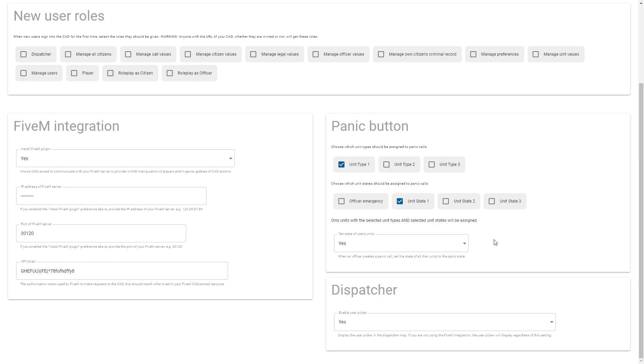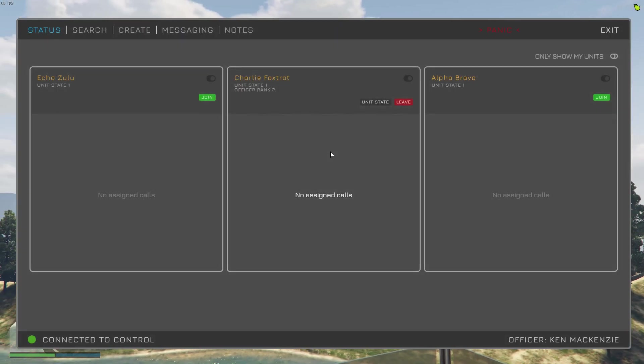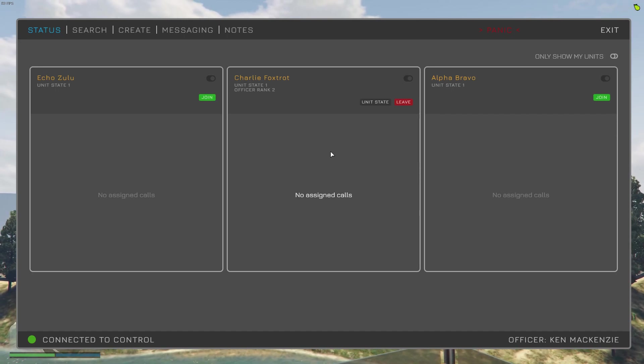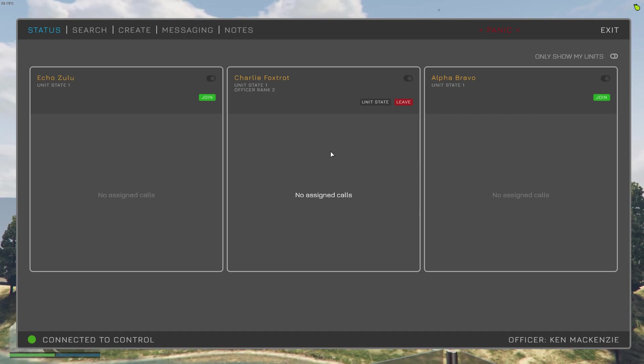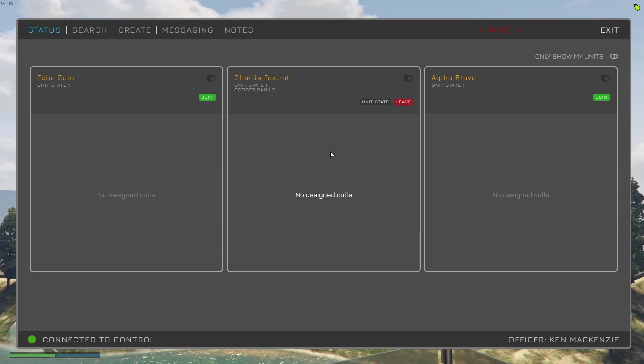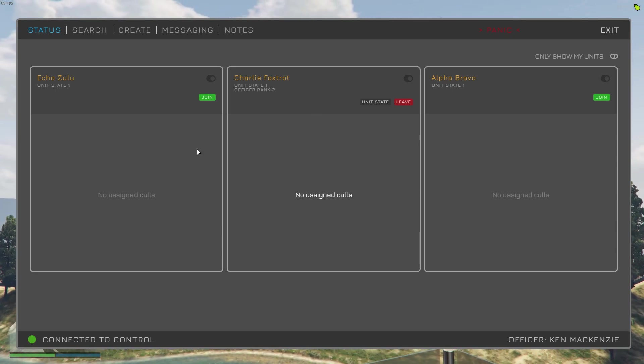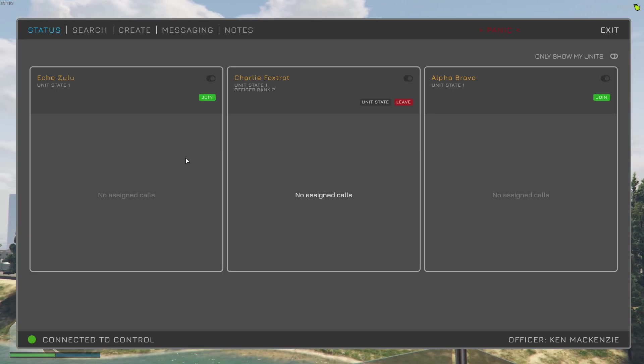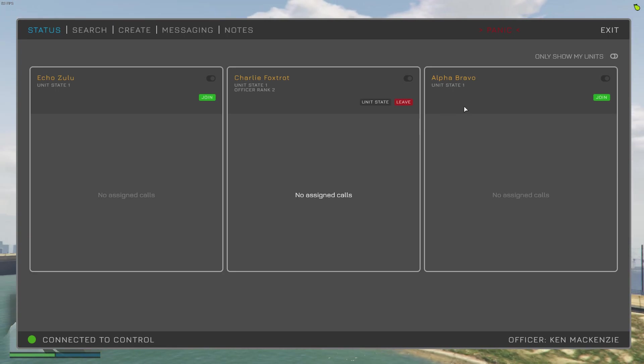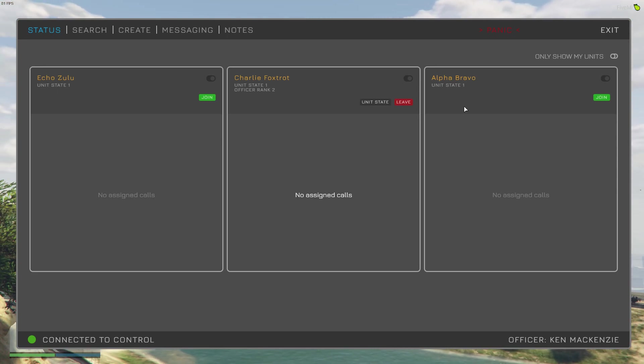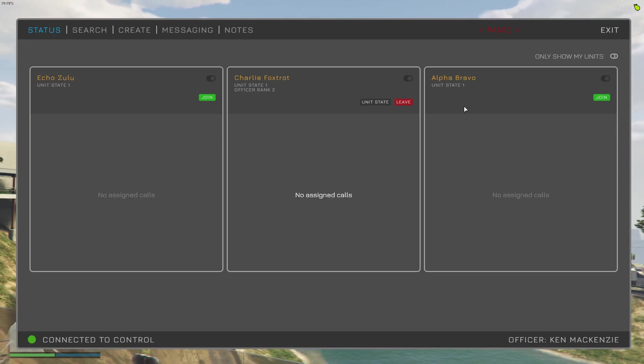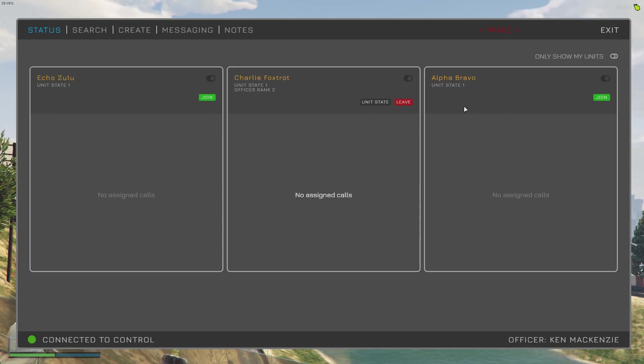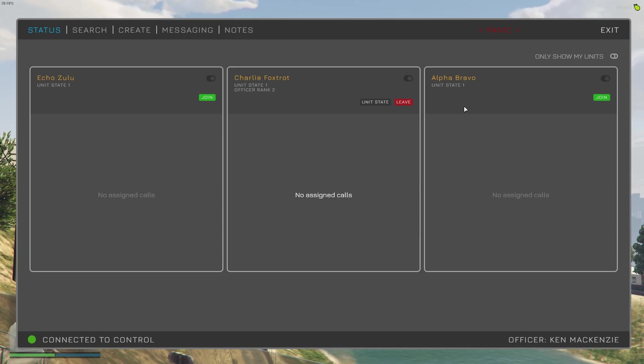So next we'll go over into the MDT and see how this all comes together. Okay, so here we are in game and you can see that my officer is a member of Charlie Foxtrot Unit and we've got two other units, Alpha Bravo and Echo Zulu. As we saw in the CAD a short while ago, units with a state of one and a unit type of one are assigned to any Panic calls that are initiated.